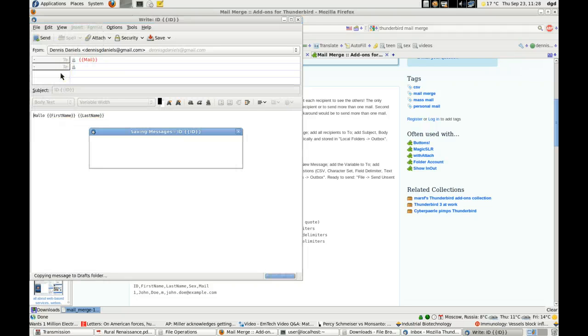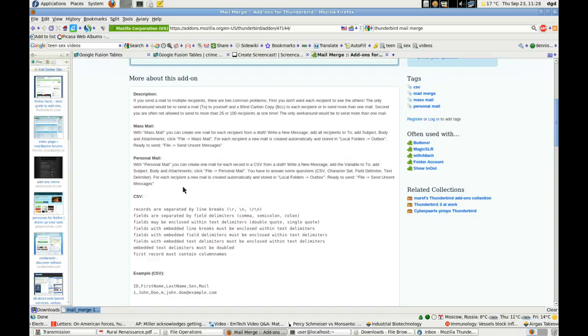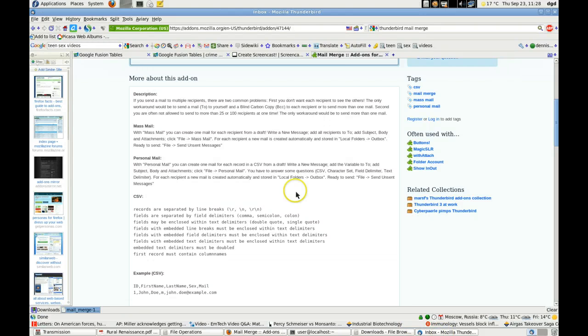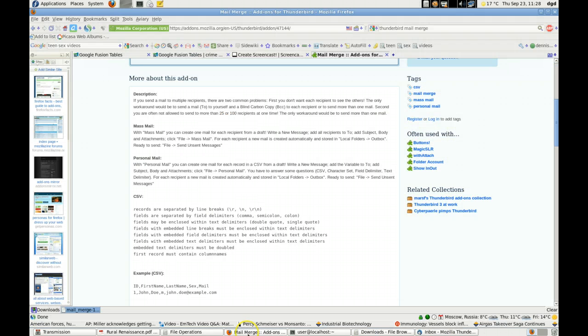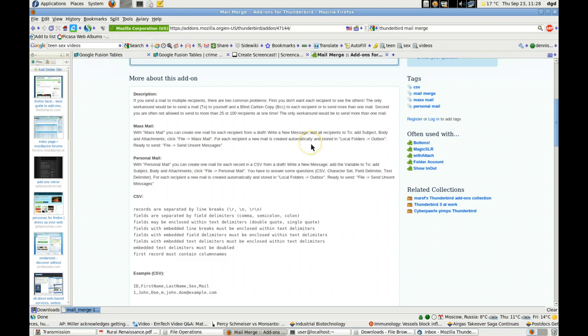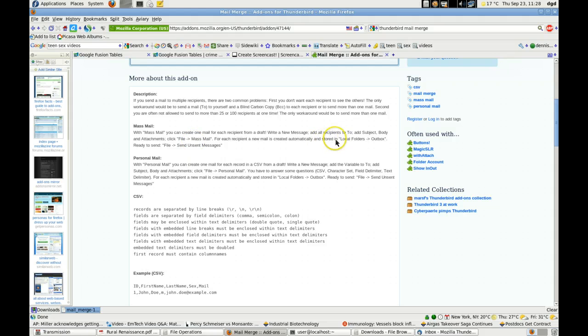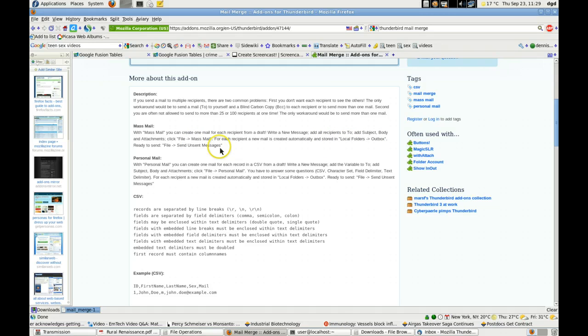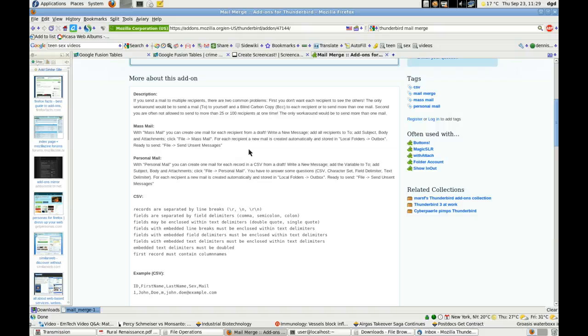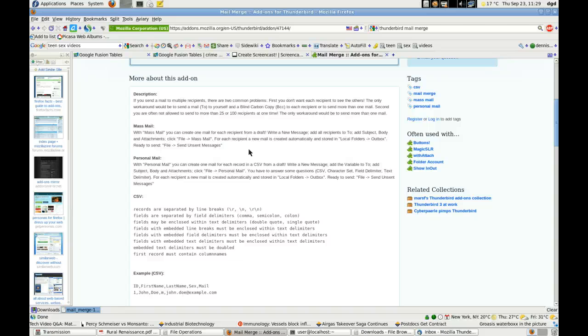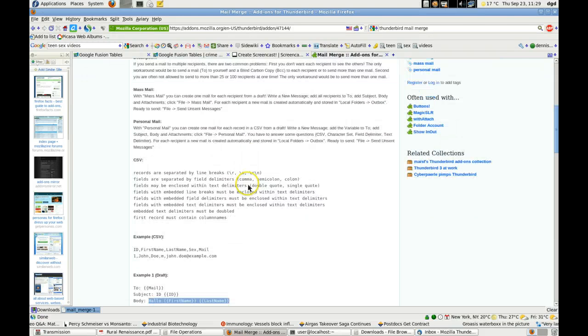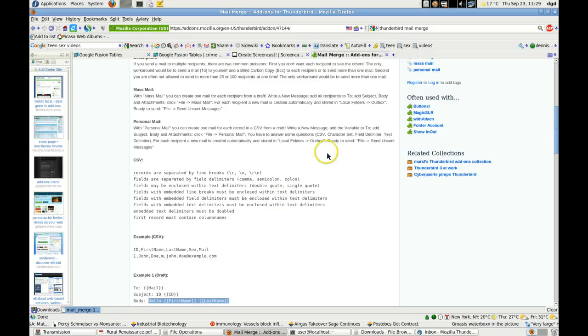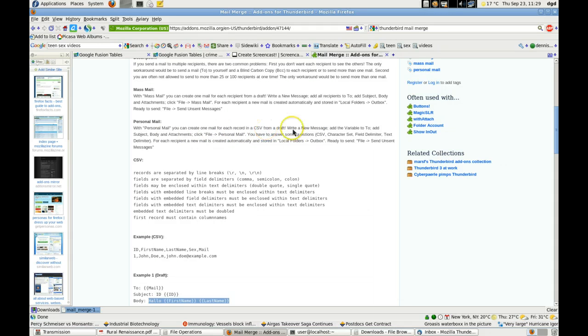So, it's going to ask me for my IDs, I imagine. Or did it just crash? Okay, so, new draft. Add all. Okay. Add all recipients to. Add subject, body, Click MassMail. Okay. Add all recipients to. Add subject, body, and attachments. Okay. And then, I have to load up a CSV. And you have to, you create one mail for each record. And you see it from draft.